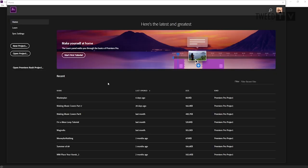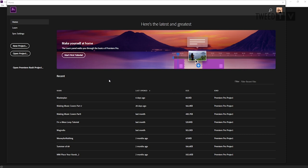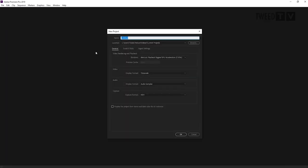So as you can see, I've got the Premiere Pro window open here with a few recent projects. For the purposes of this video, we're going to create a new project because we're doing everything from scratch. I'm going to re-edit my cover of Don't Dream It's Over by Crowded House, so I'll give it the name DDIO and save it in my current projects location.